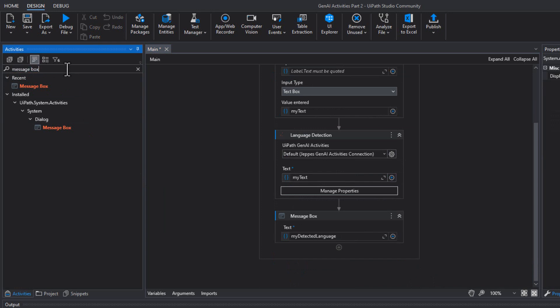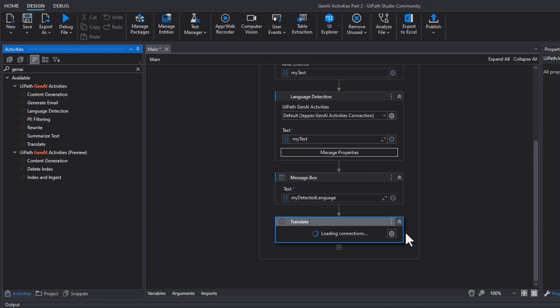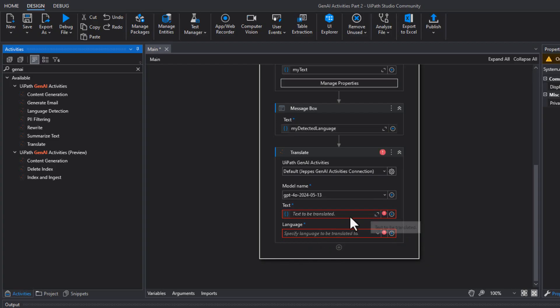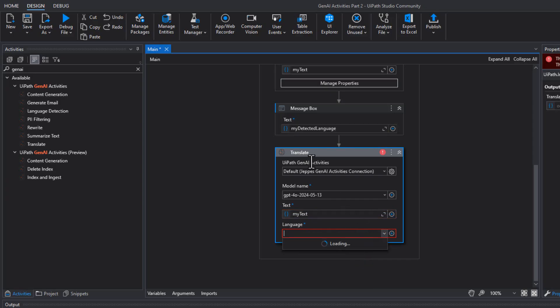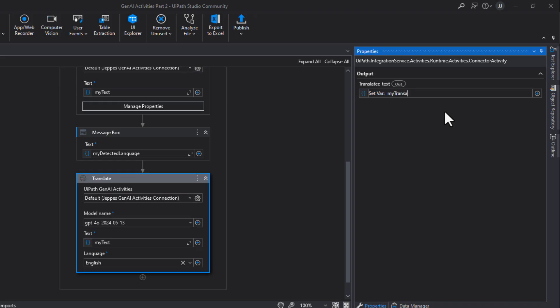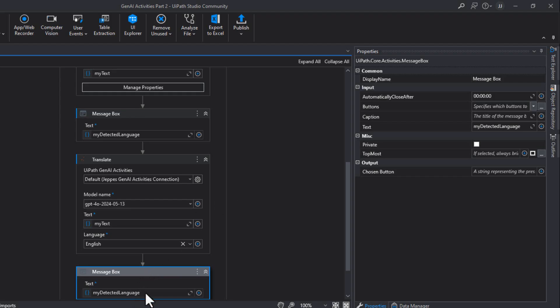Now we're going to go back to the Gen AI activities and take the Translate activity. We wait for it to make that connection to Integration Service. Then we're going to select the text we want to translate - that was 'my text' - and we want to translate it into, let's say, English. I'll type in something Danish and it can try to translate that. The translated text we want to save into a variable - I'll press Ctrl+K again, my favorite shortcut - 'my translated text'. Now I'll just copy the message box, paste it in, and instead of showing 'my detected language', I want to show 'my translated text'.